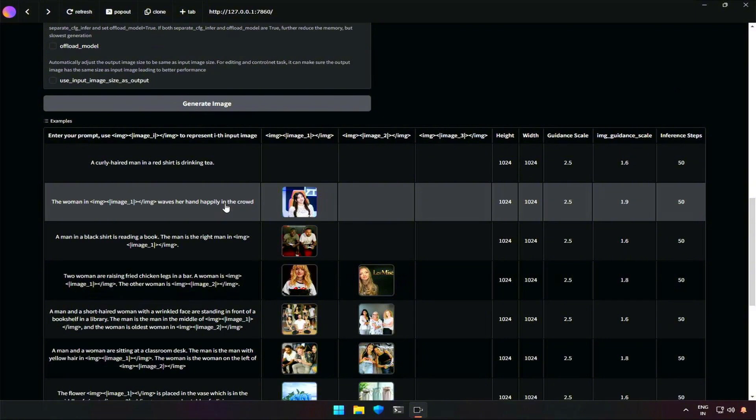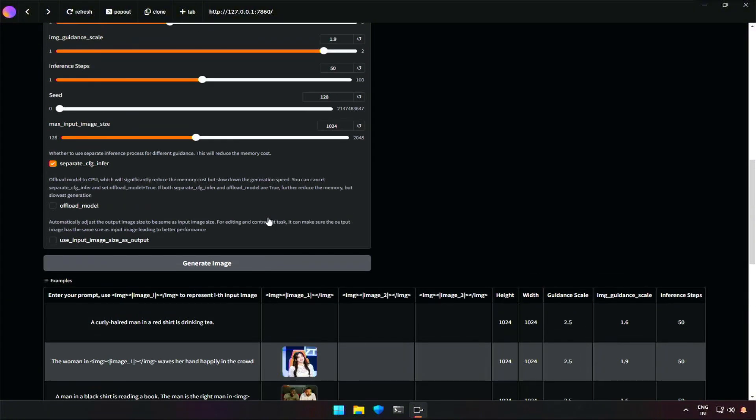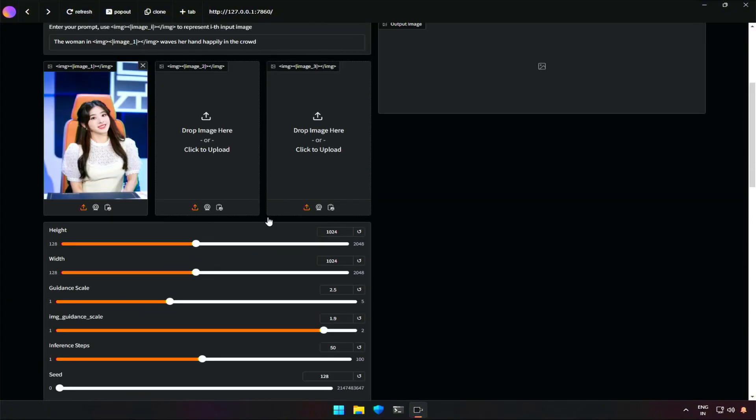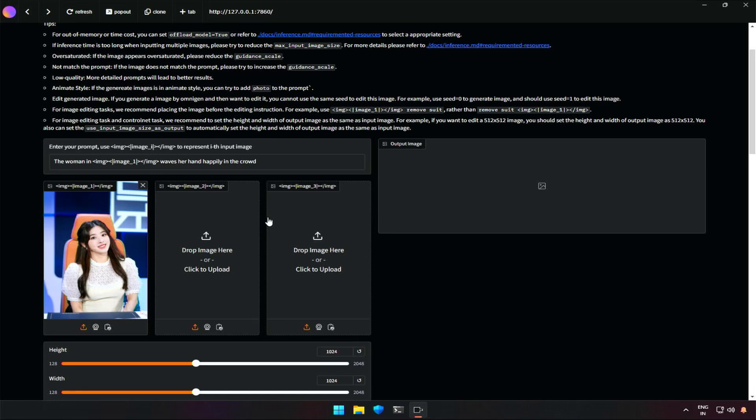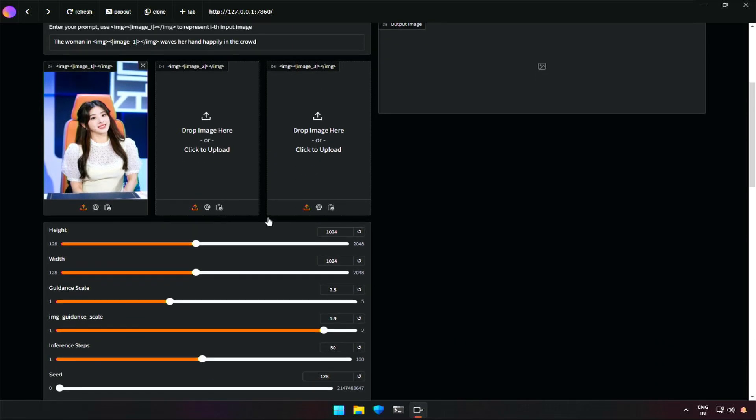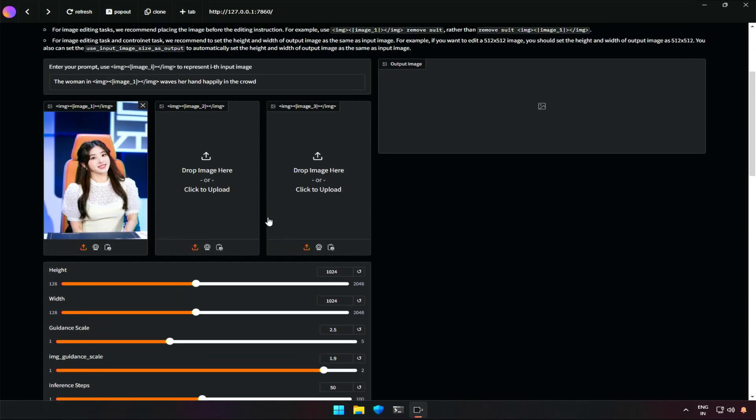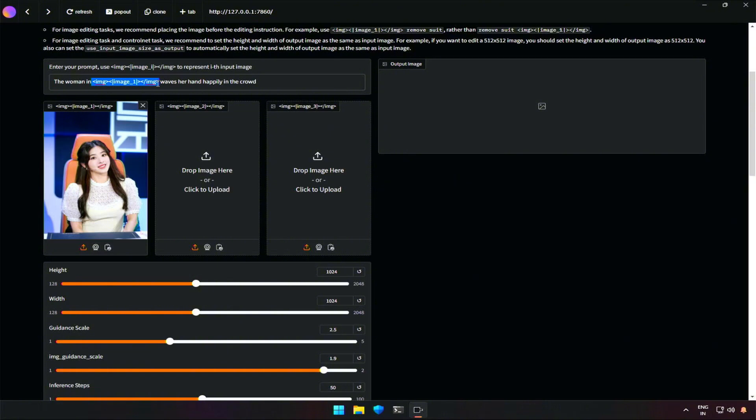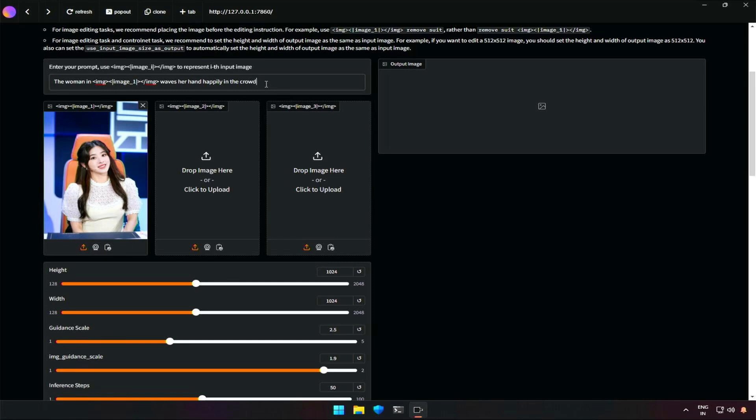If I click on one of these examples, the image and the respective prompt in the row will be loaded in the input fields of the application above. If we look at the prompt loaded, it says, the woman in, and then this section, which is referring to the image one. Further, the prompt says, waves her hand happily in the crowd.